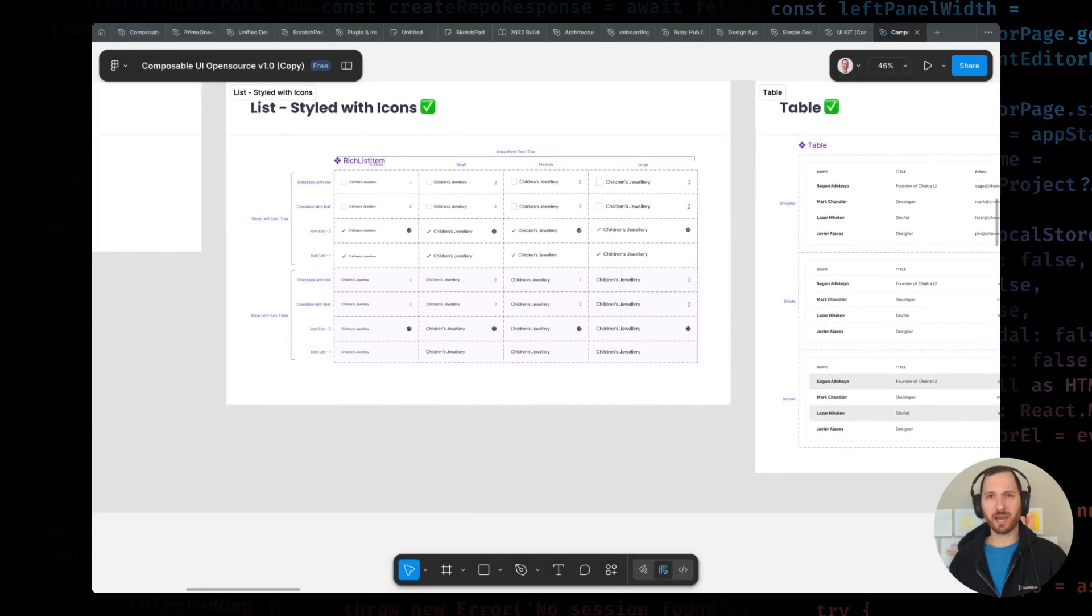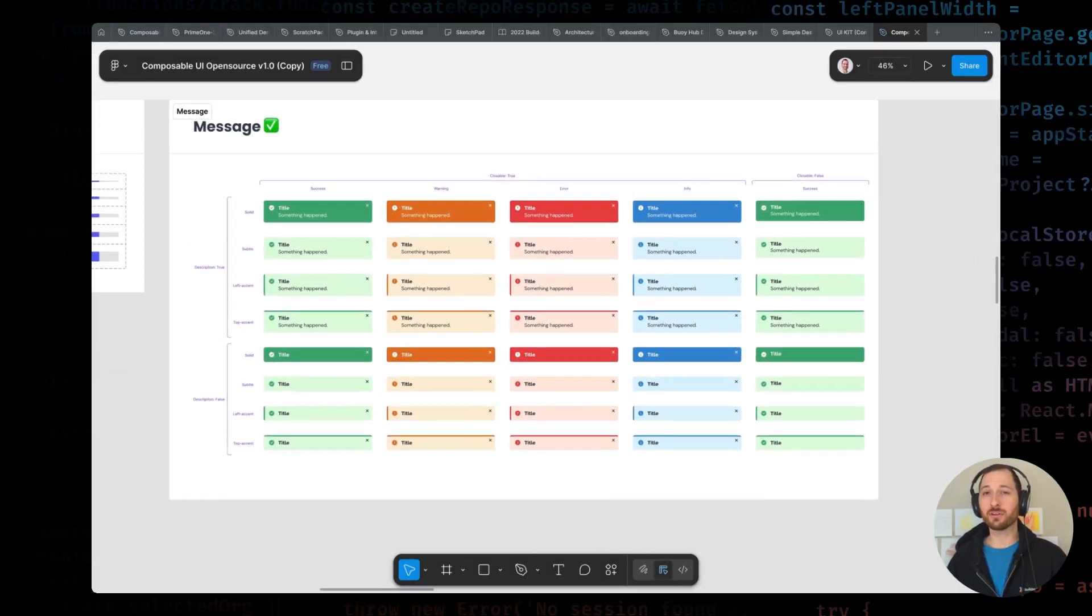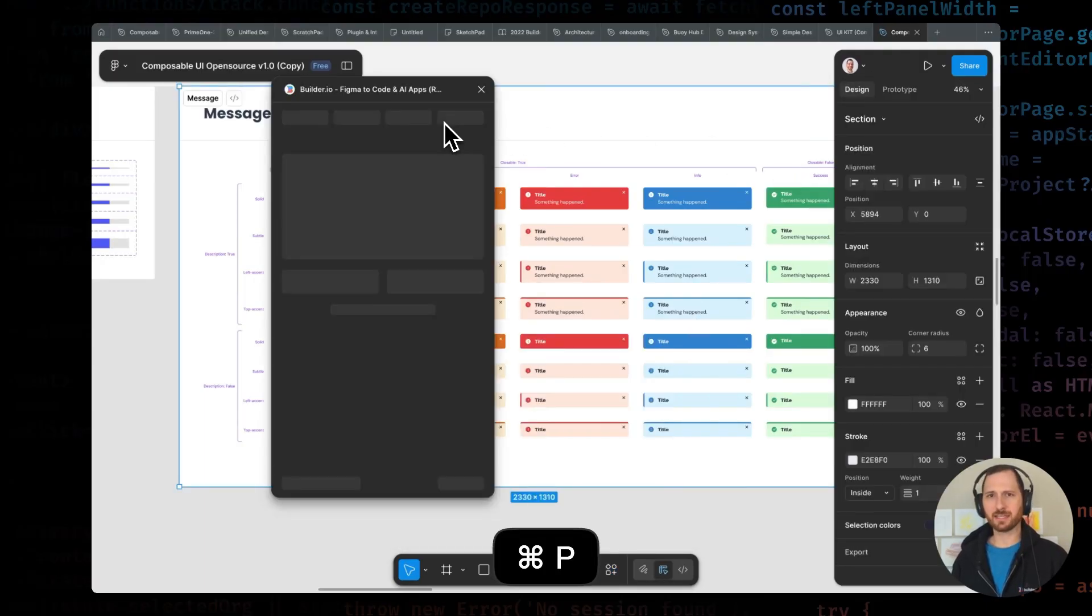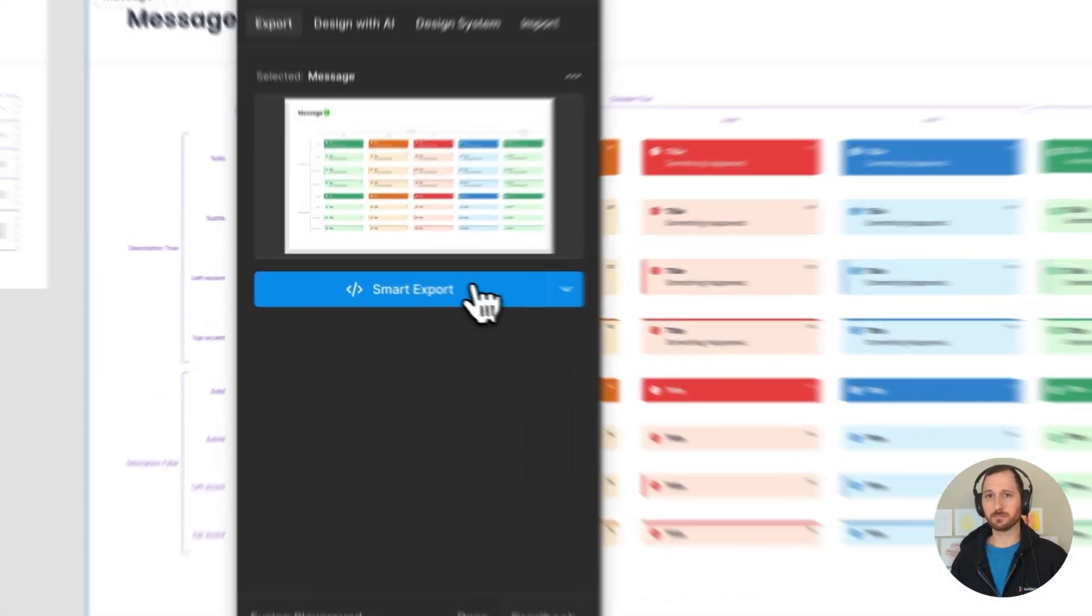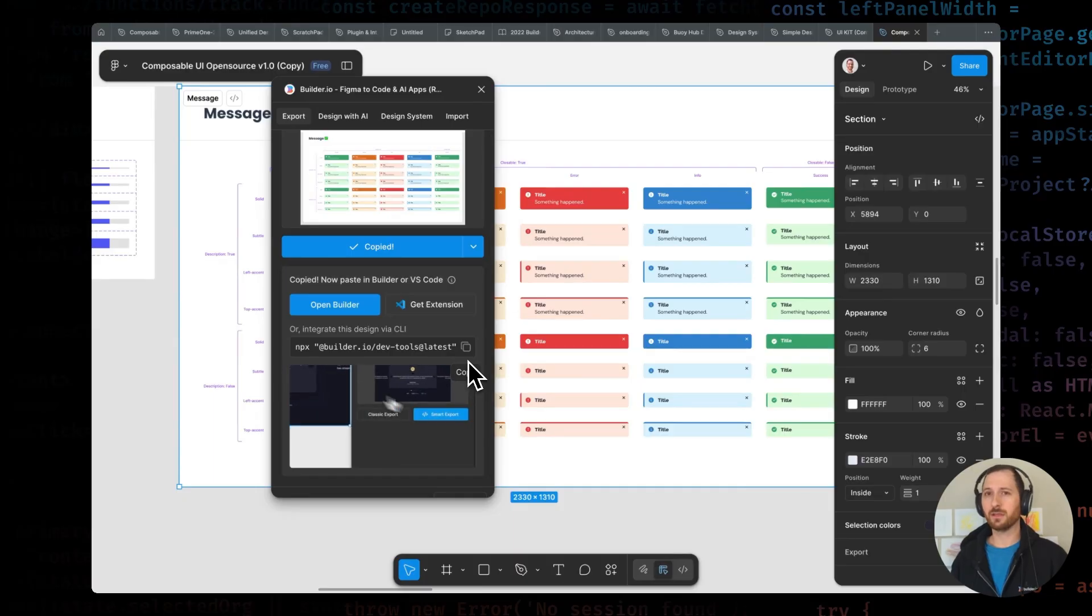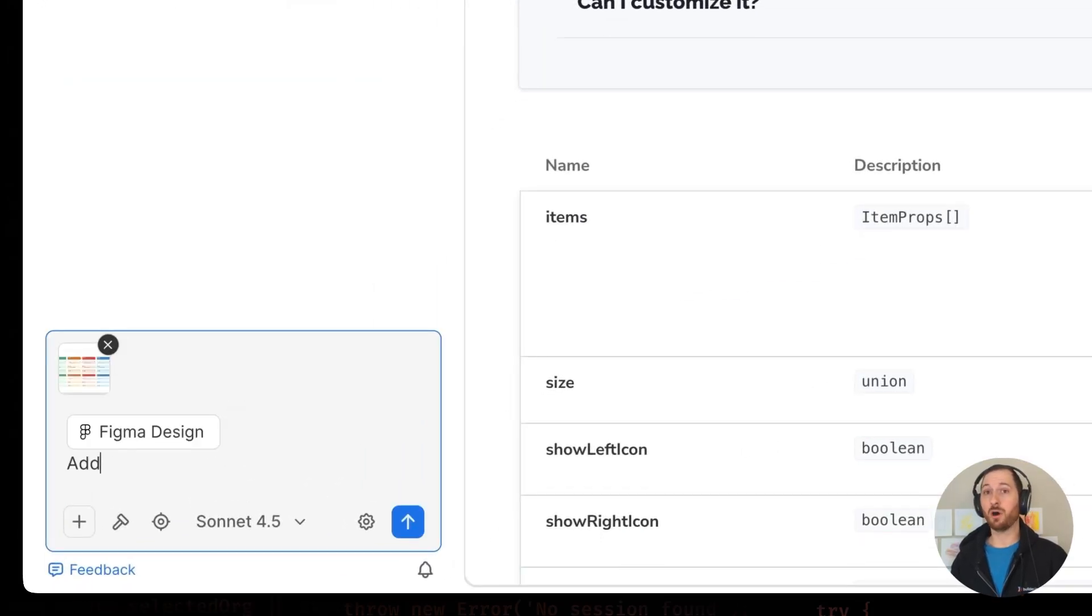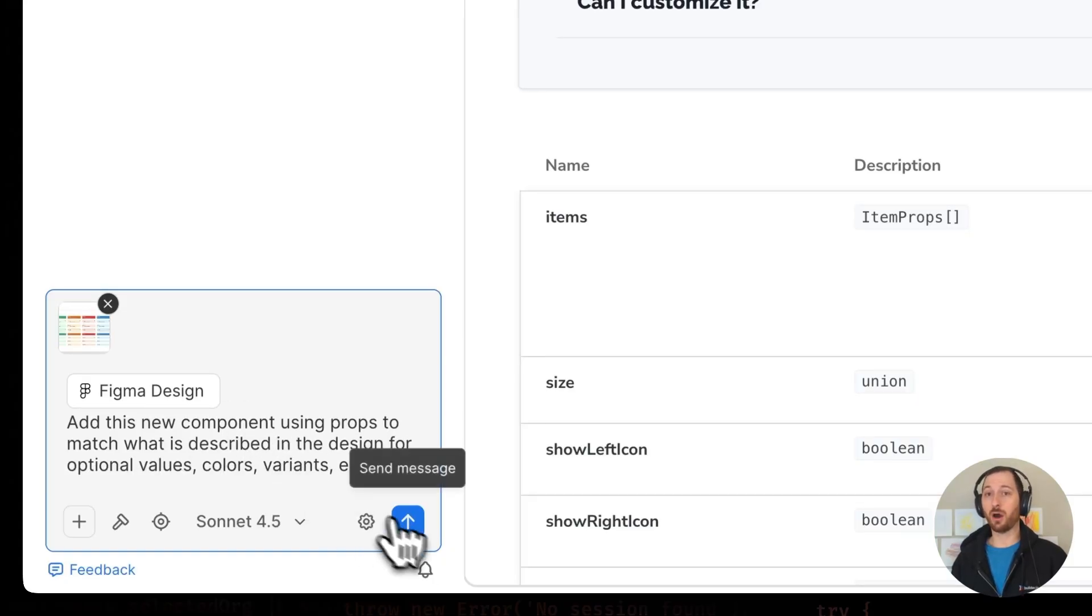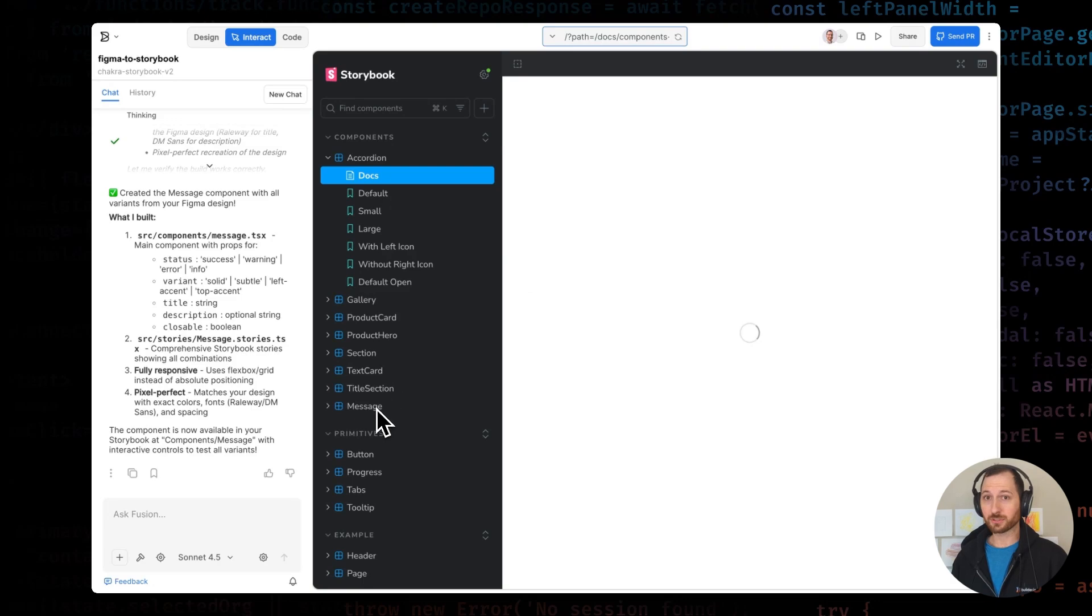Multiframe export. A common pattern for both Figma and Storybook is showcasing all the different states and variations of a component, like this message panel. And Fusion is smart enough to detect these variants automatically. Let's export this component. The message box has multiple variations and options: color, a closeable button. I can select and export all these variants together, and Fusion will take them all into account, creating appropriate props in my Storybook story and highlighting all the versions together in a showcase page. This is huge.